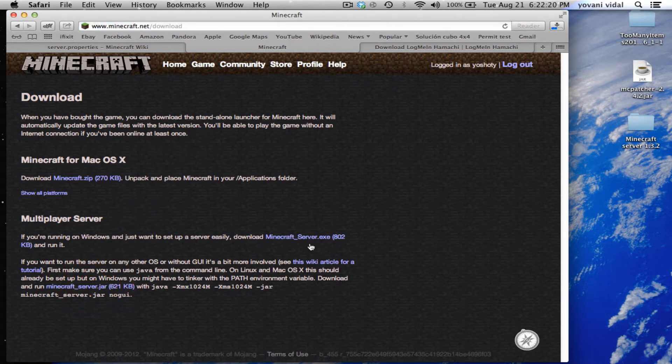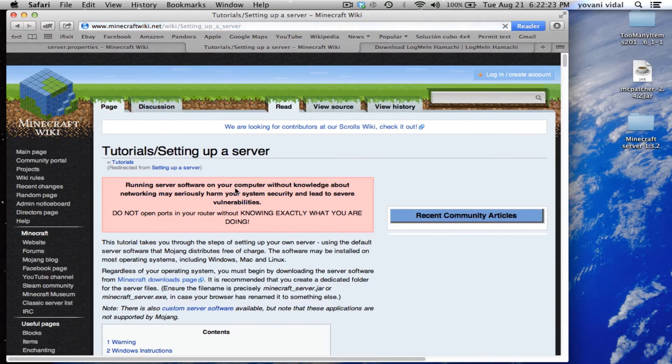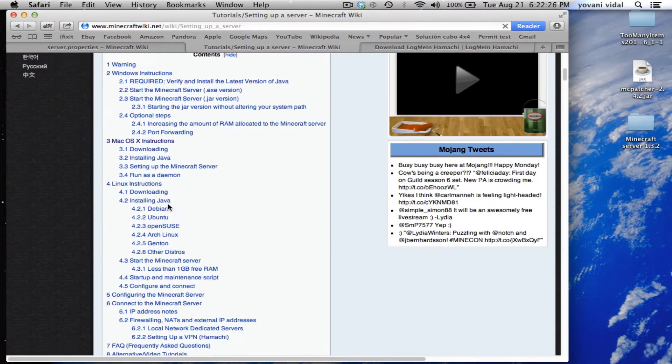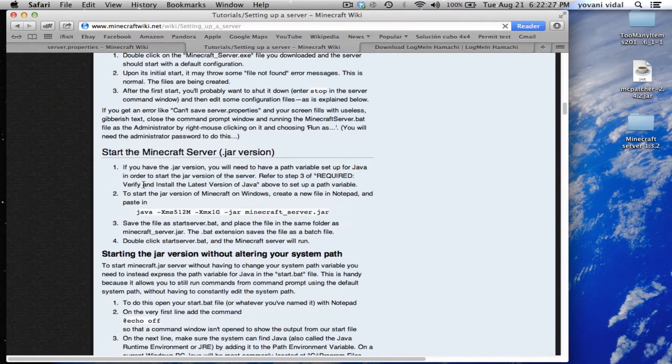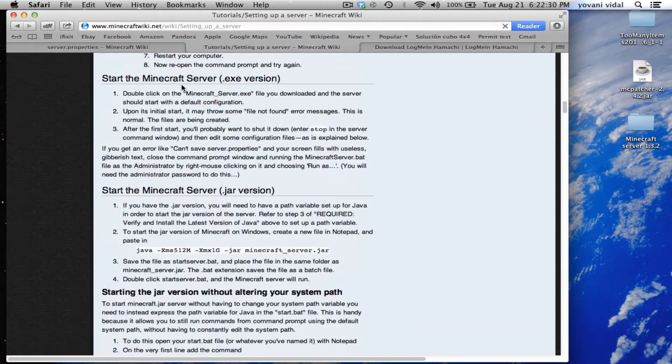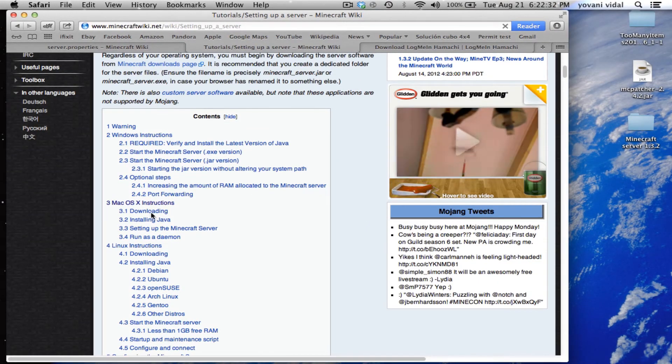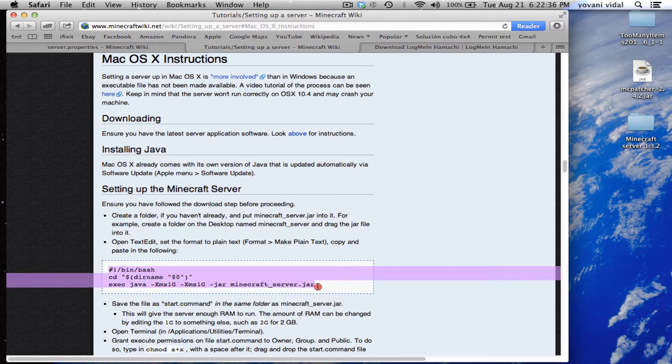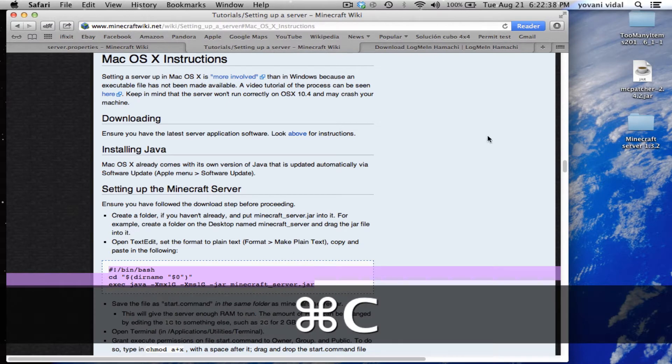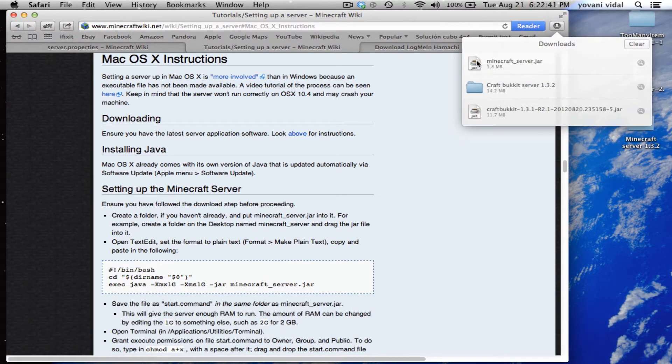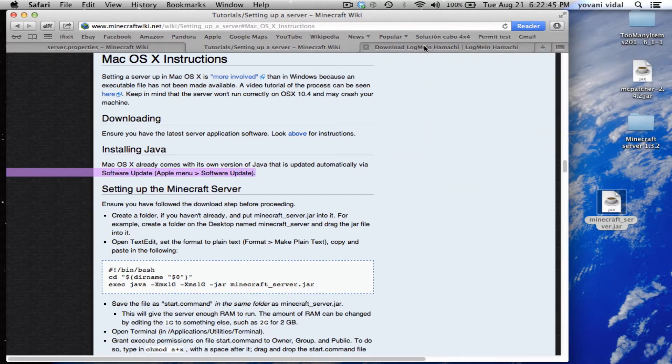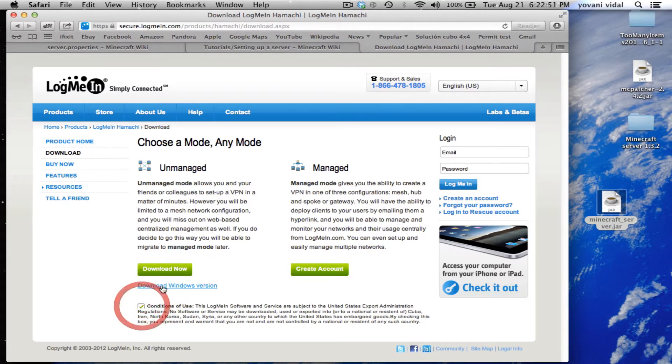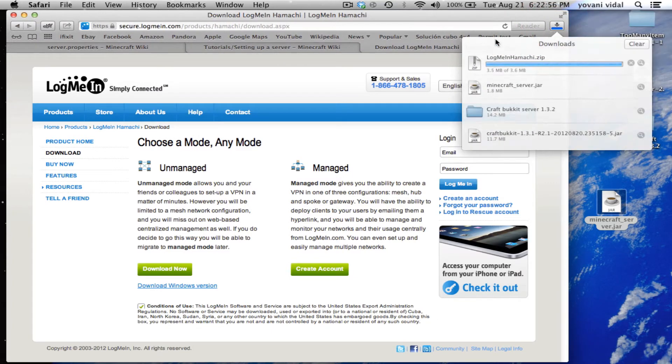We're also going to need this link which will be in the description below. I'm going to do it the quicker way. We need to copy this code right here. Just drag it out here and we're going to need to download LogMeIn Hamachi.